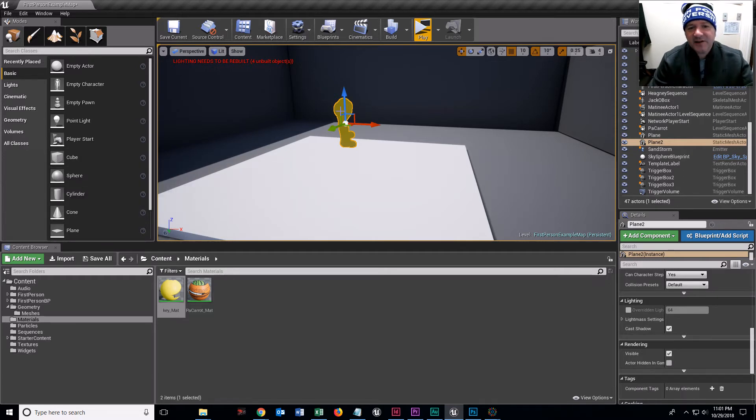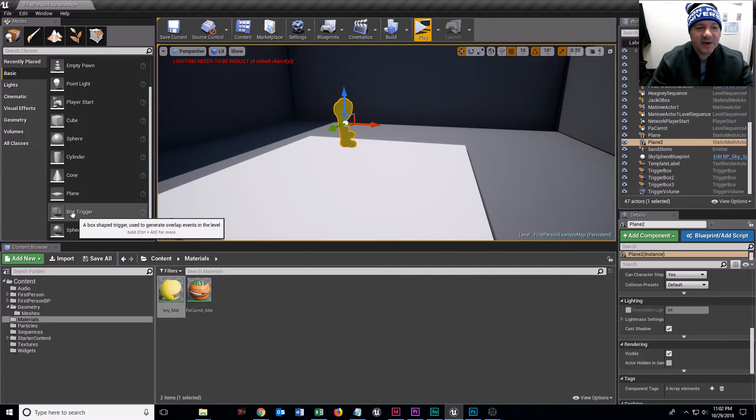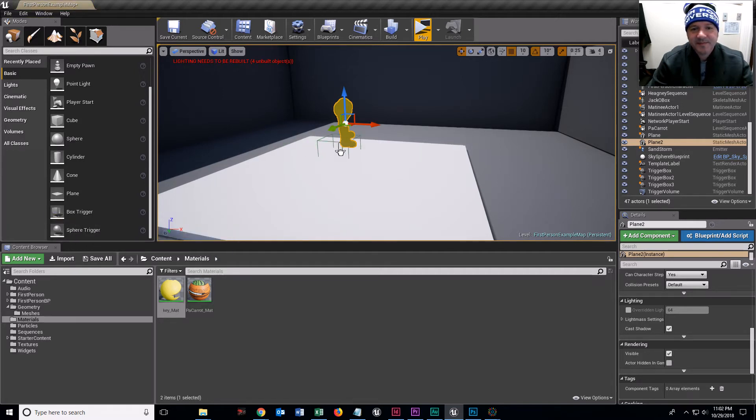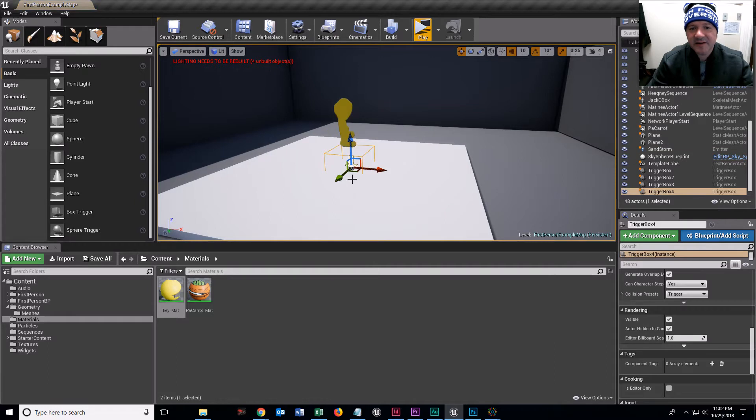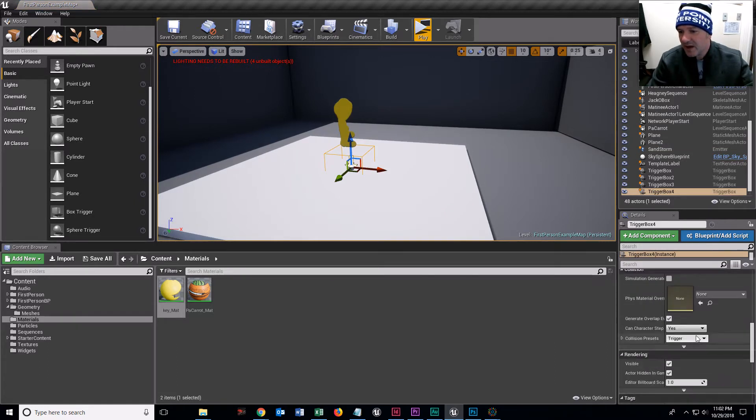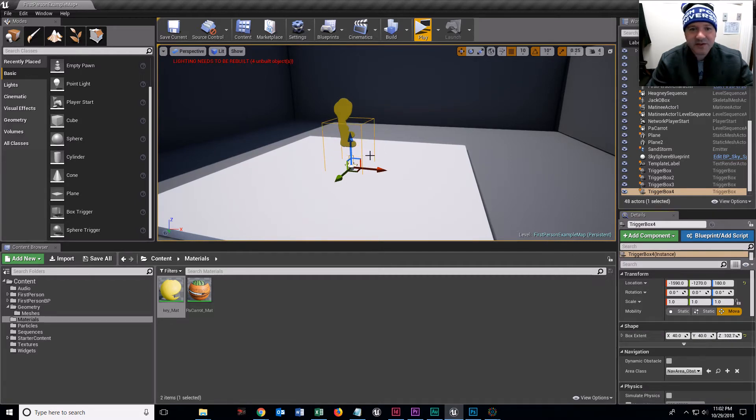I could turn this into a blueprint. I'm not really going to though. I'm just going to do something really quick and dirty. I'm going to drag a box trigger and set it right here.